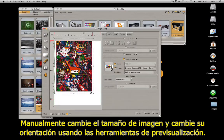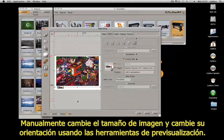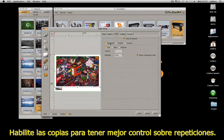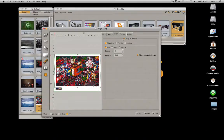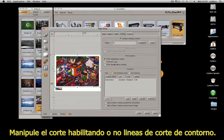Manually resize the image and set its orientation using the preview tools. Enable step and repeat to have better control on repetitions. Manage the cut by enabling or disabling some cut controls, for example.